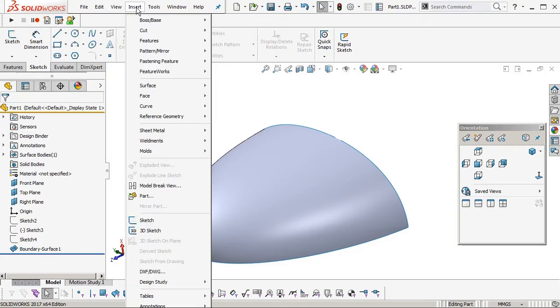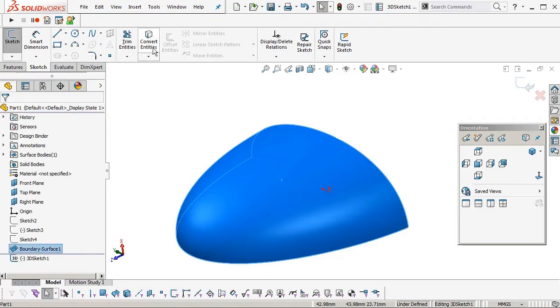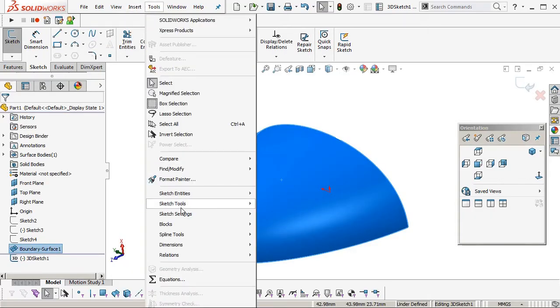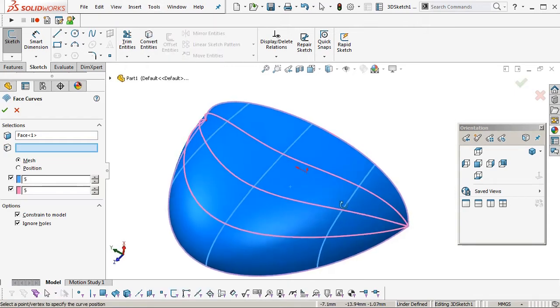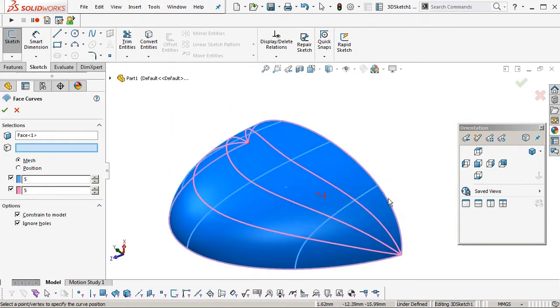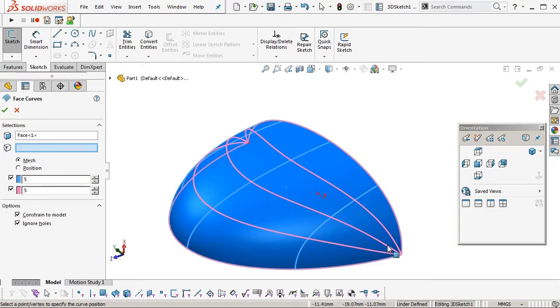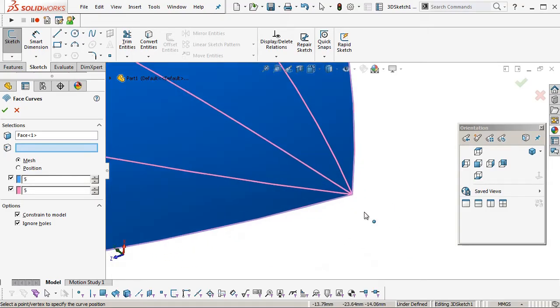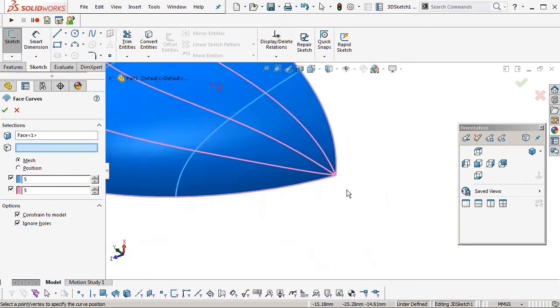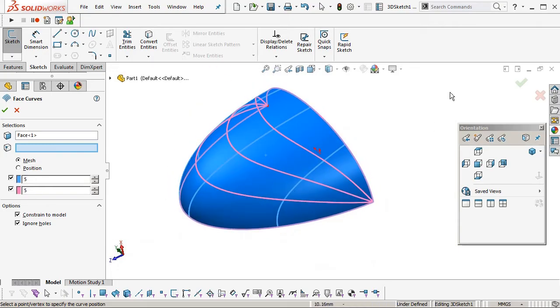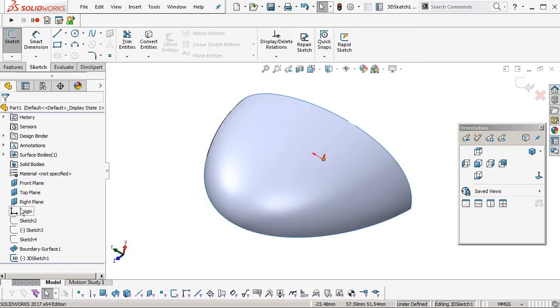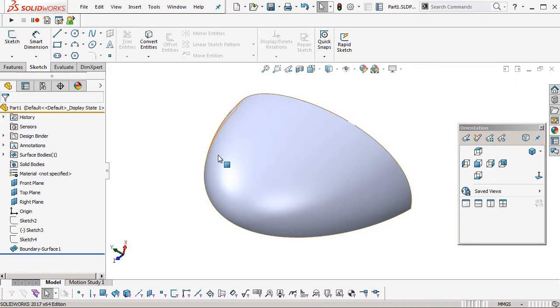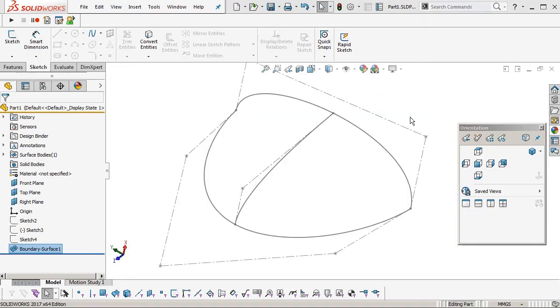Now I'm just going to insert a 3D sketch. Select a surface. And then go tools. Sketch tools. Face curves. You can see the flow of the curves in the surface. CVs. So that's really not ideal. How the pink curves are coming down into a single point. So we'll delete out of this. Exit out of this. And delete the 3D sketch. And delete that boundary surface.